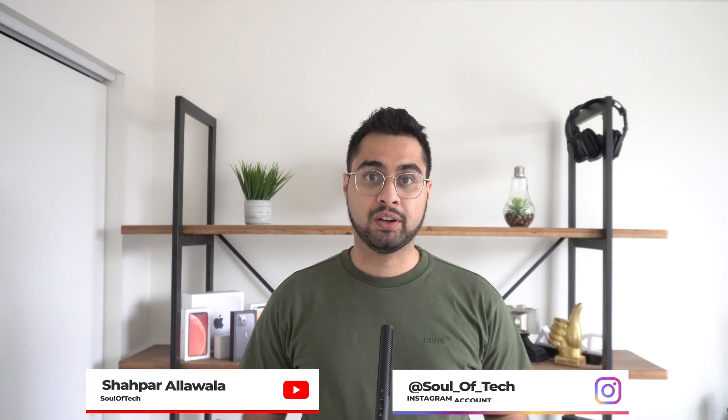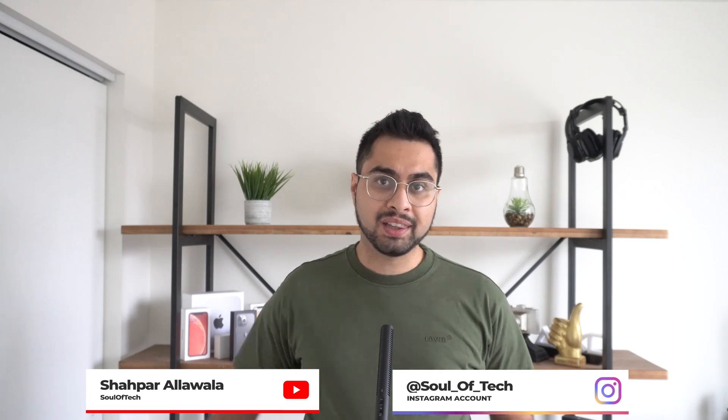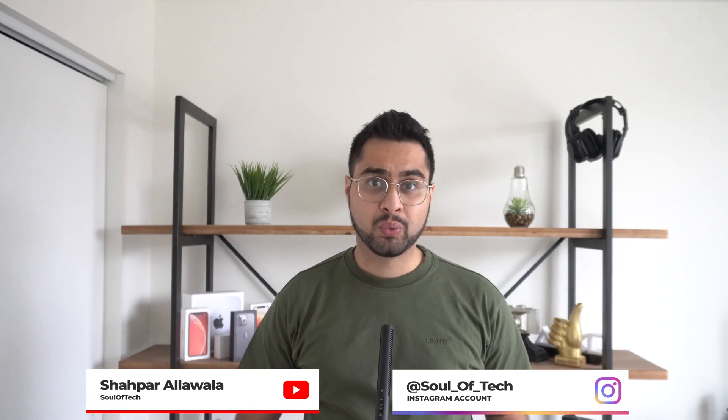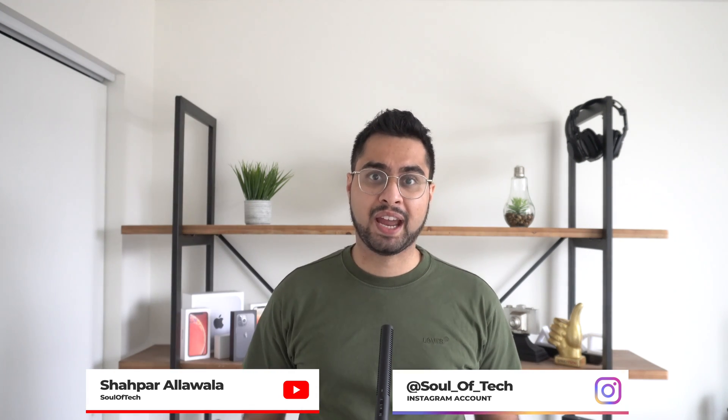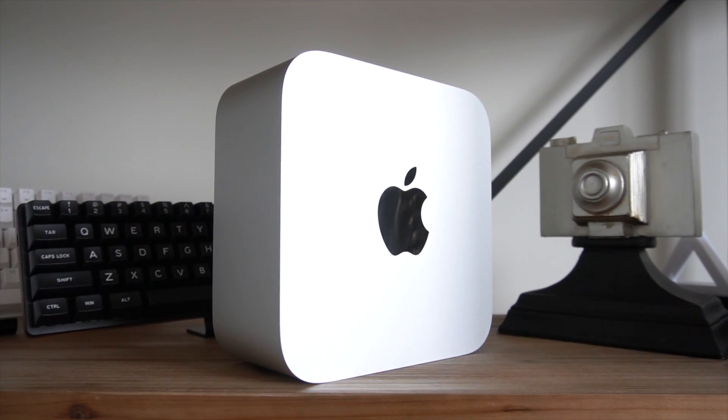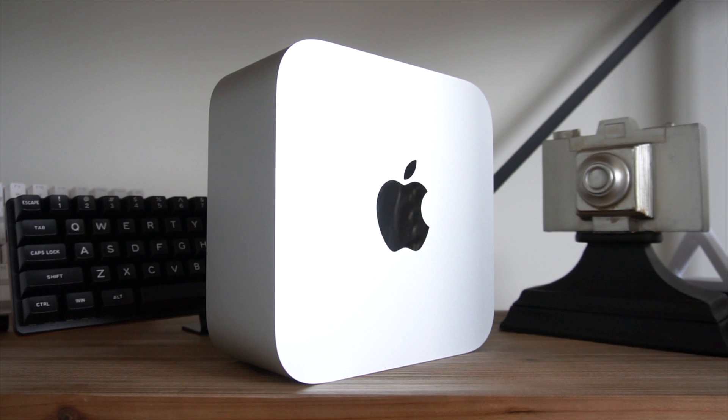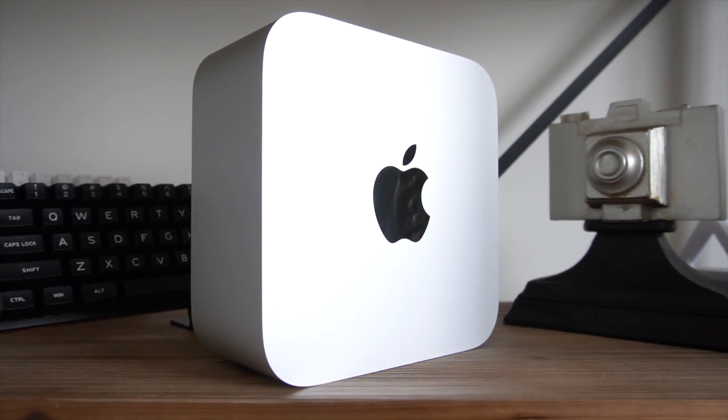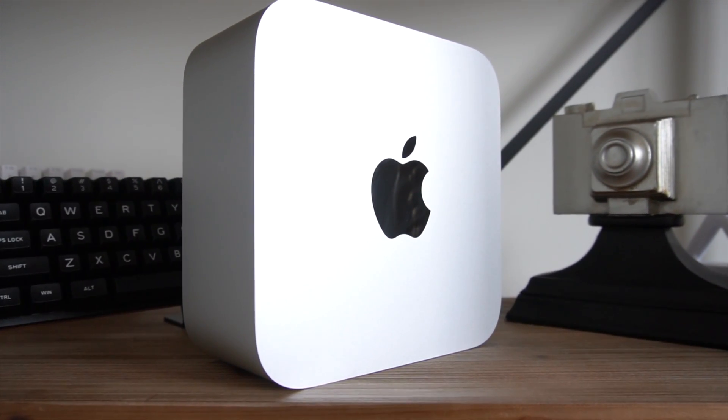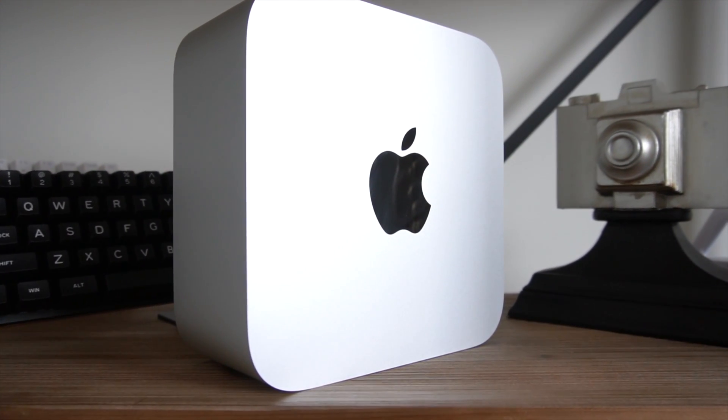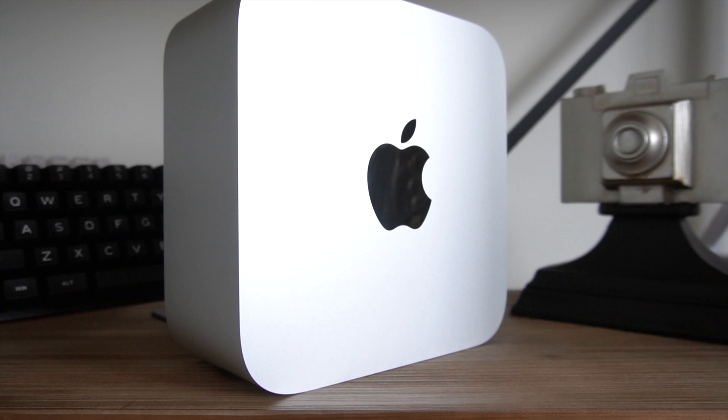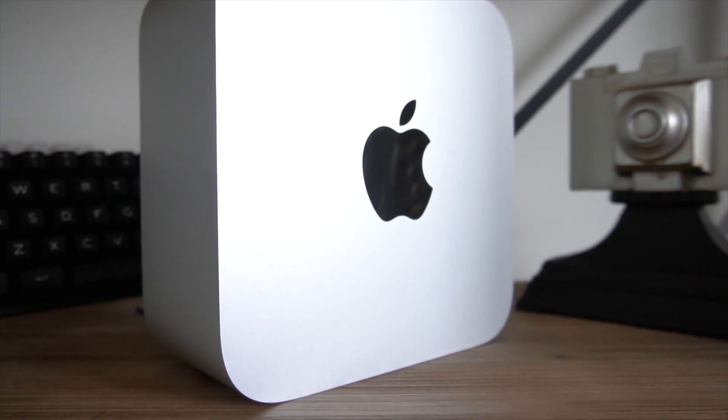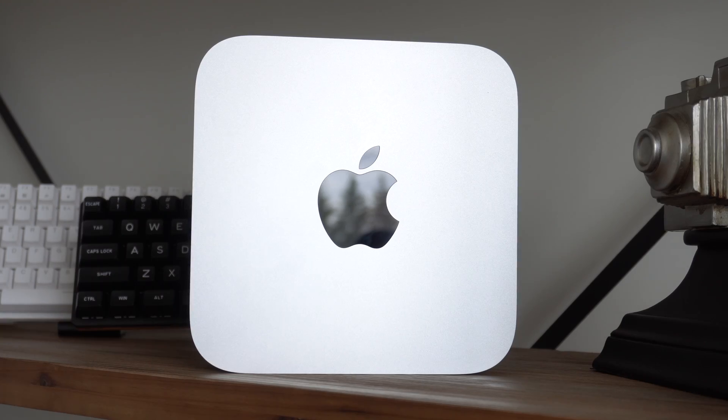Today, we're having a look at the Mac Studio, but unlike the upper 1% class, we're not having a look at the top-of-the-line M1 Ultra or the top-spec version. Rather, we're having a look at the Working Man's Mac Studio, the $2,000 base configuration. Yes, I know that's still enough to probably feed an entire village somewhere.